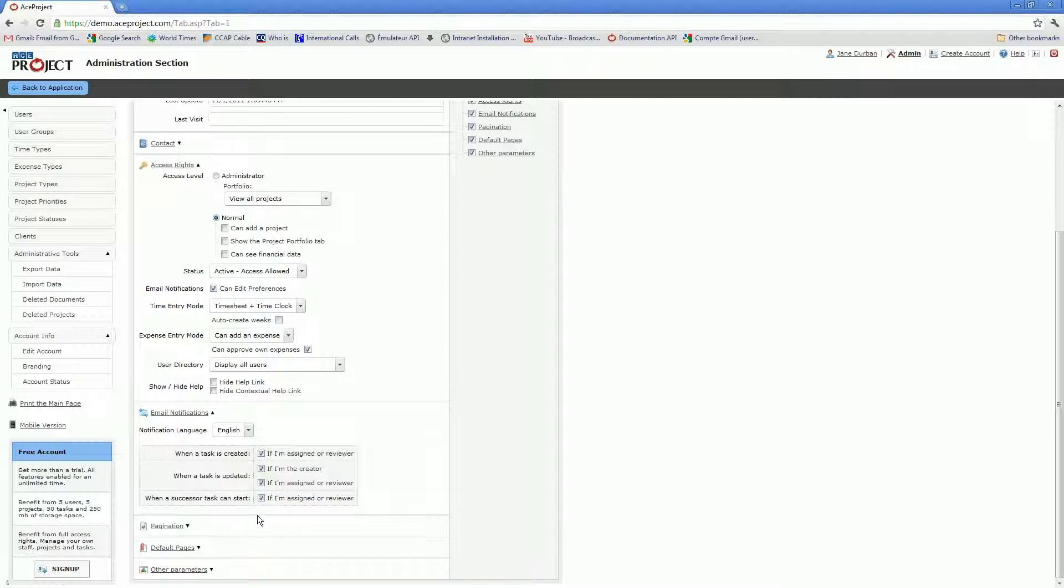The user might or might not have the permission to opt in or out of email notifications through this option right here.